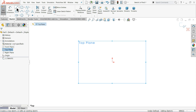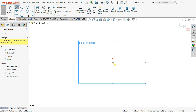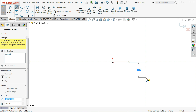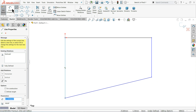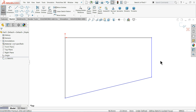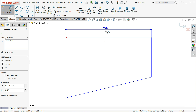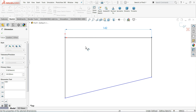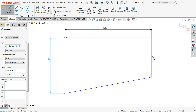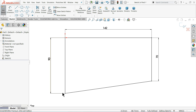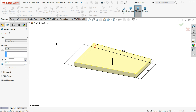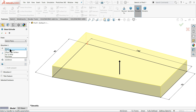Let's choose Top Plane, go to Sketch, choose the Line tool, and start from the origin point — horizontal, vertical, a little taper, and connect. Make sure the lines are vertical. Now let's define the dimensions: 142 millimeters, 90 millimeters, and 70 millimeters.